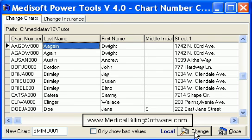Now, in MetaSoft, when you look up this patient and enter in her new last name in the chart number field, you'll be able to find them real quickly.